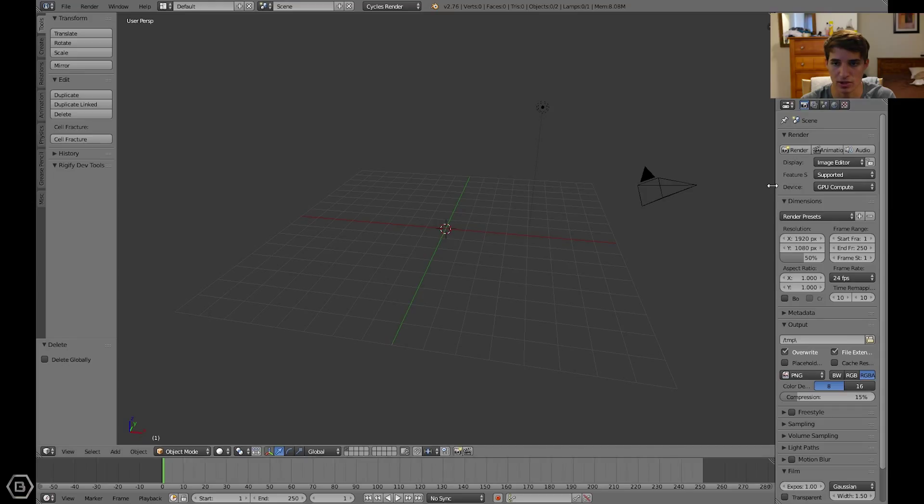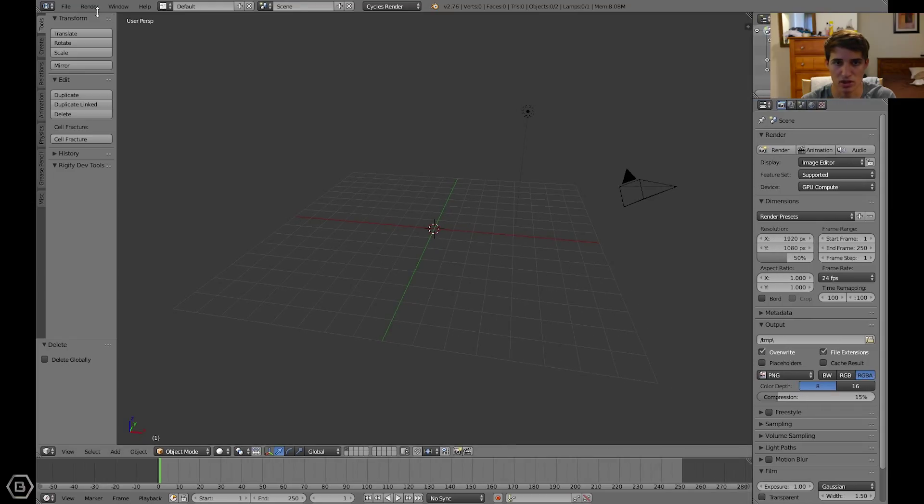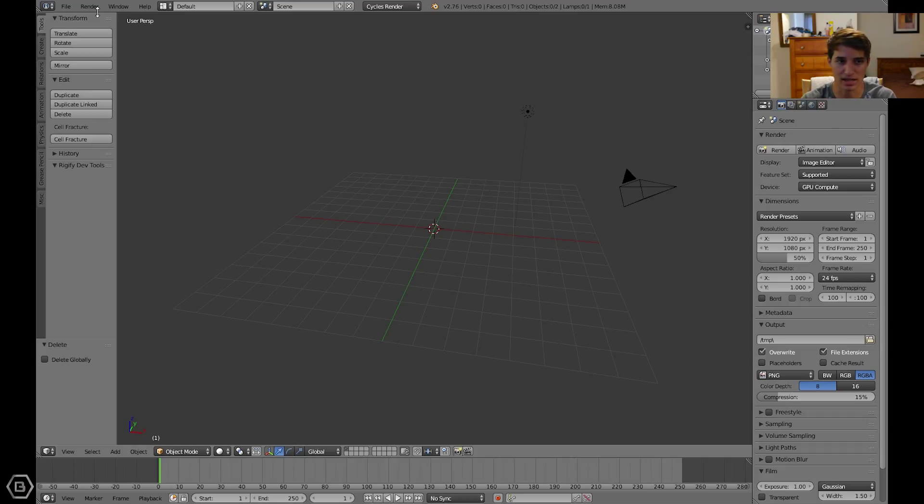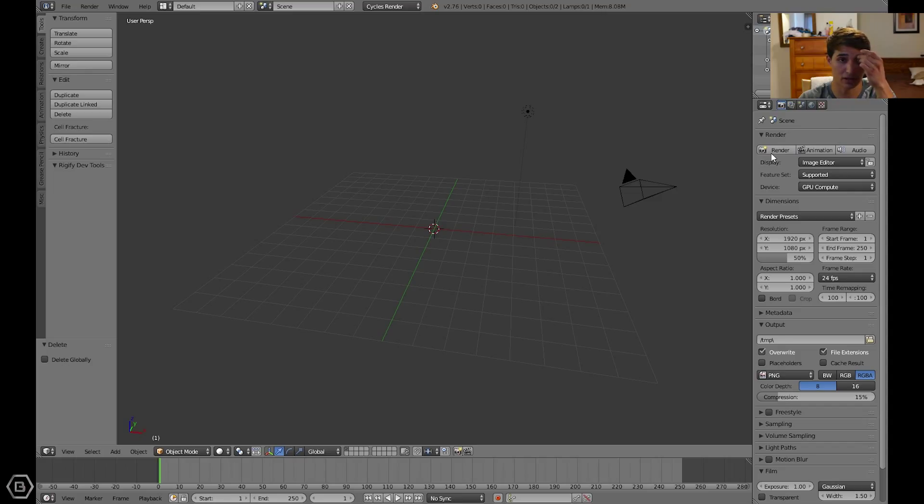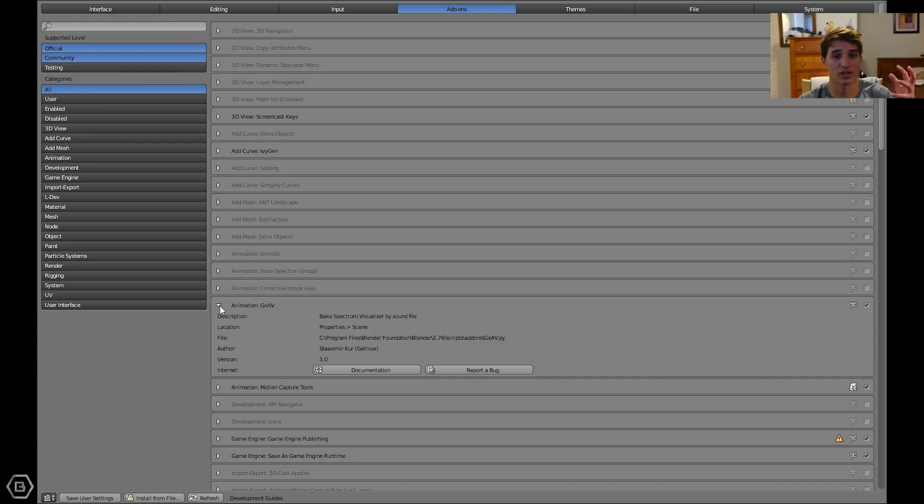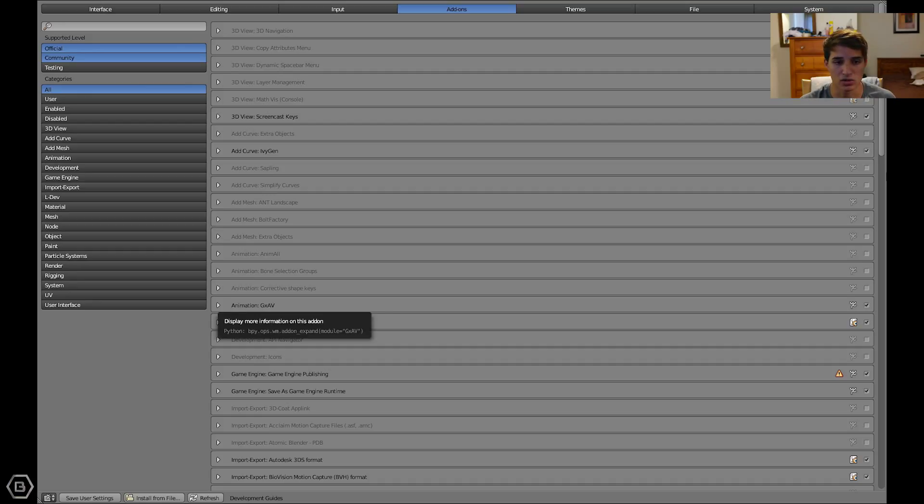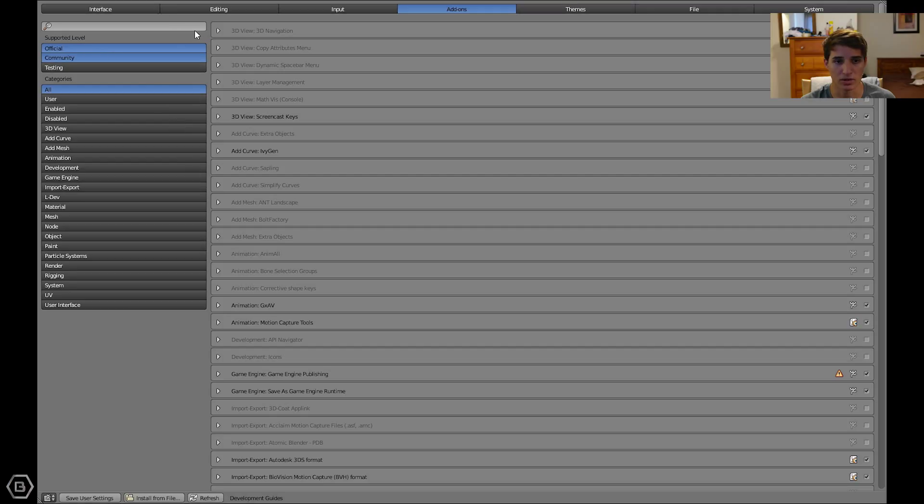Once you've downloaded the add-on, added it into the scripts add-ons folder within Blender, now you can start by enabling it in the settings, in the user preferences, and then actually using it.